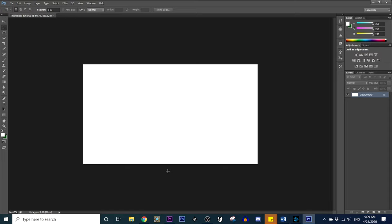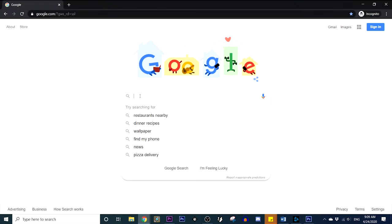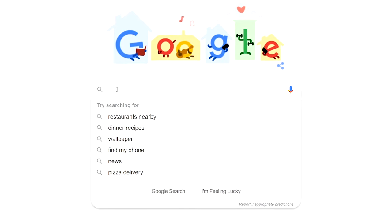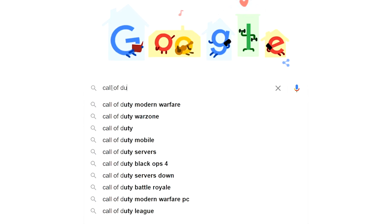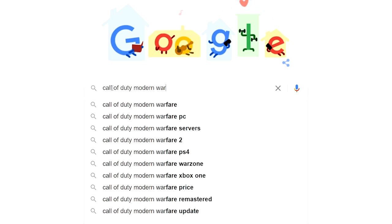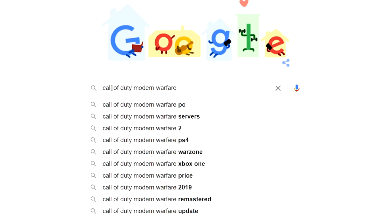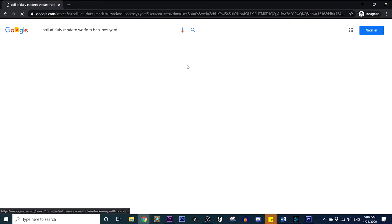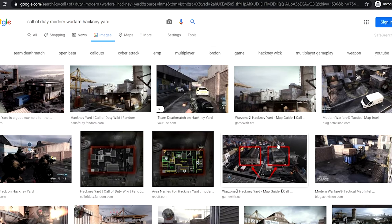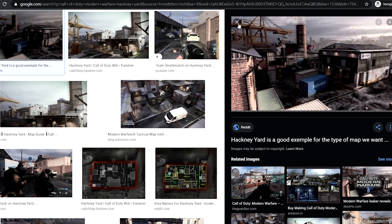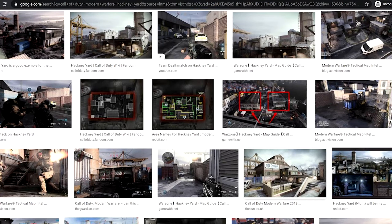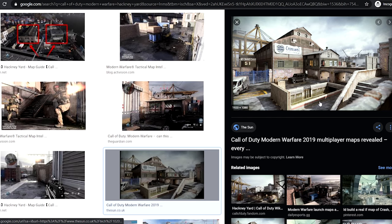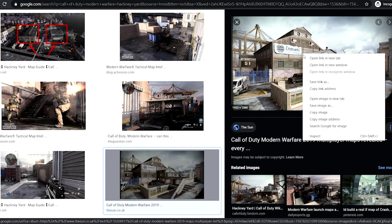Next, go ahead and open up a Chrome window. Let's say I'm making a video on skill-based matchmaking, so I'll type in Call of Duty Modern Warfare. Let's pick a famous map — let's pick Hackney Yard. Type in Hackney Yard, go to images, and there you go. You've got a ton of images to pick from. This is a pretty standard one a lot of people use, so you want to stay away from that.